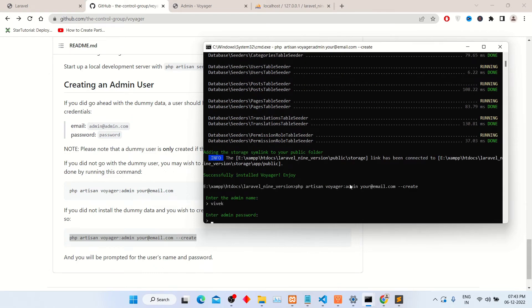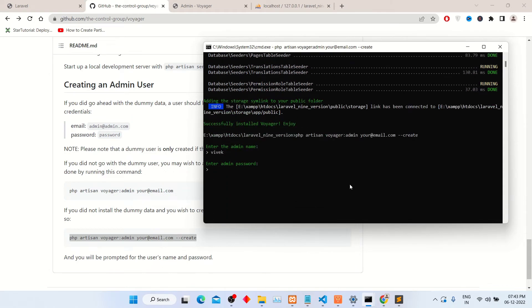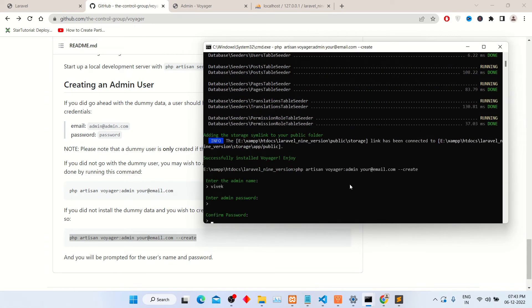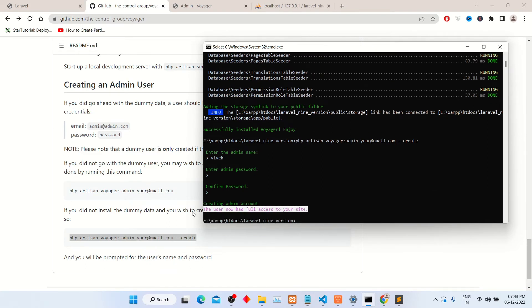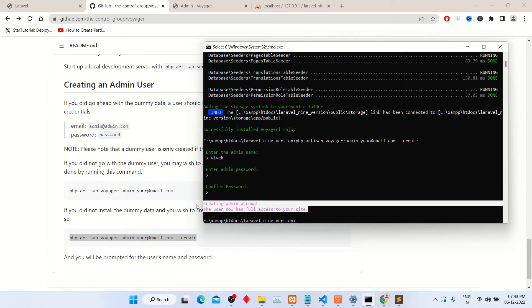Now enter admin password. The password will be hidden. After entering all data, user has full access to admin panel.